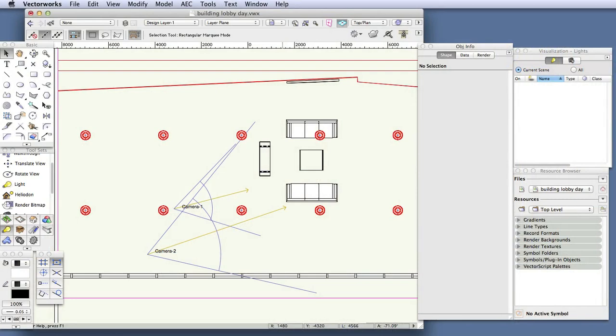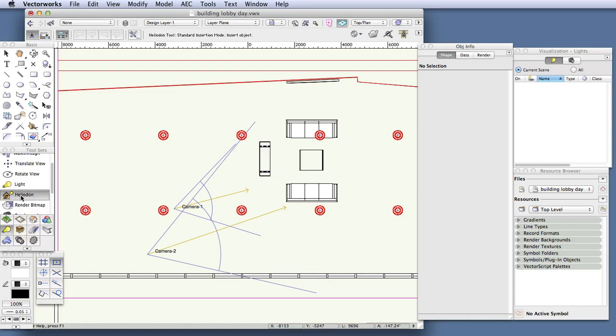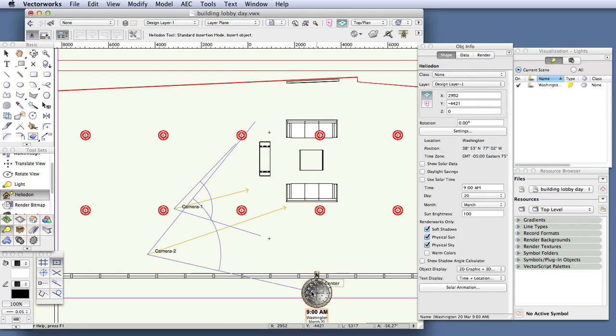It's in plan view, and the first thing we'll do is place a heliodon. So click in the visualization palette, and then select the heliodon tool, and now click in the scene to place the heliodon.